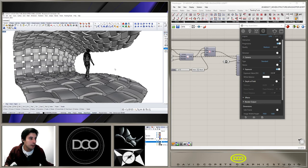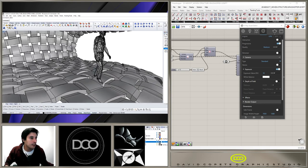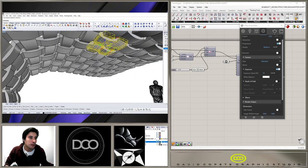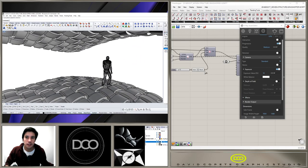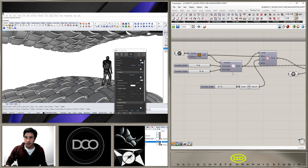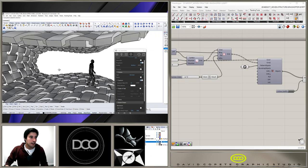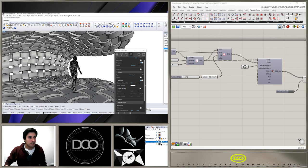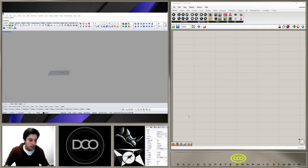In today's video we'll be creating an interwoven type structure by creating one of these panels and going through the paneling tools to create this design. If you have any questions let me know, and I'll have the link in the description for the script and the model.